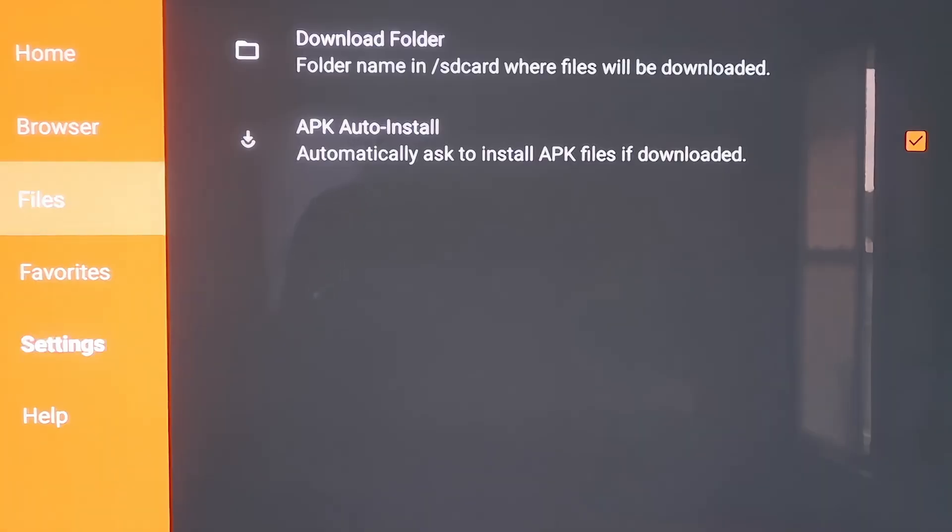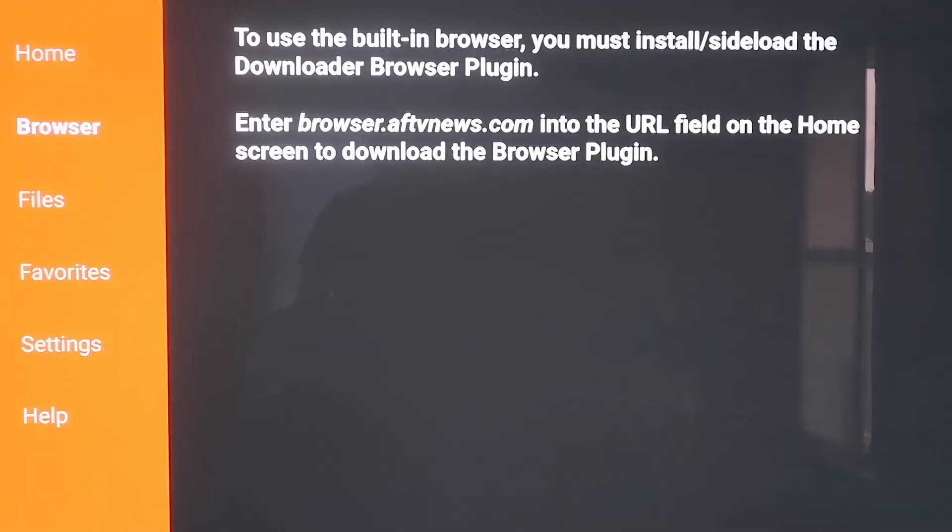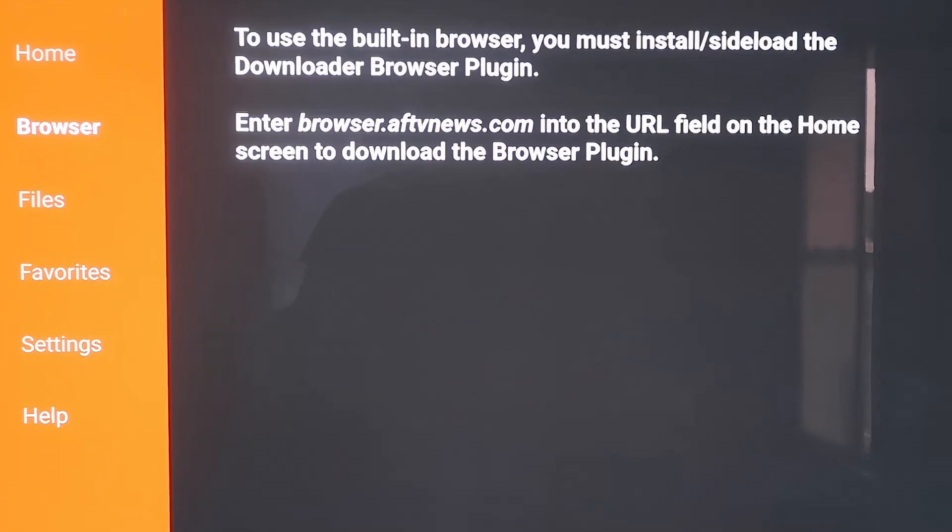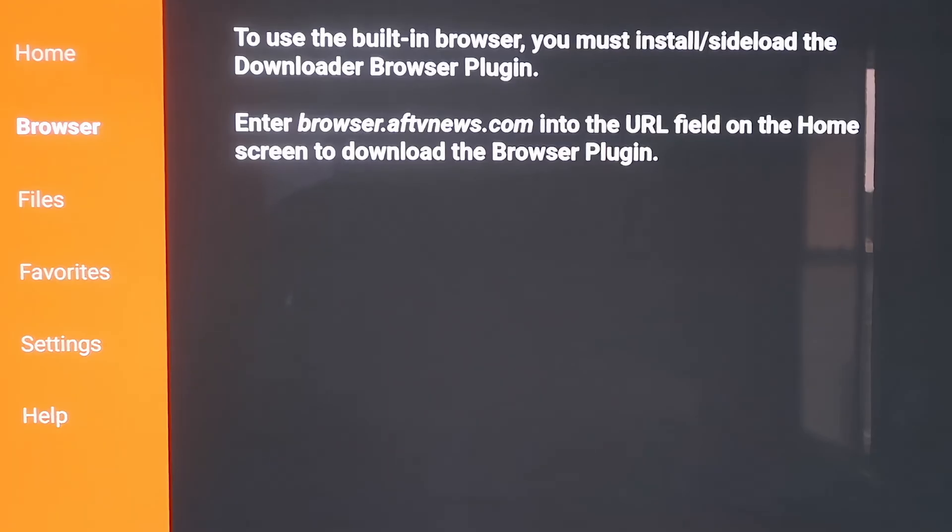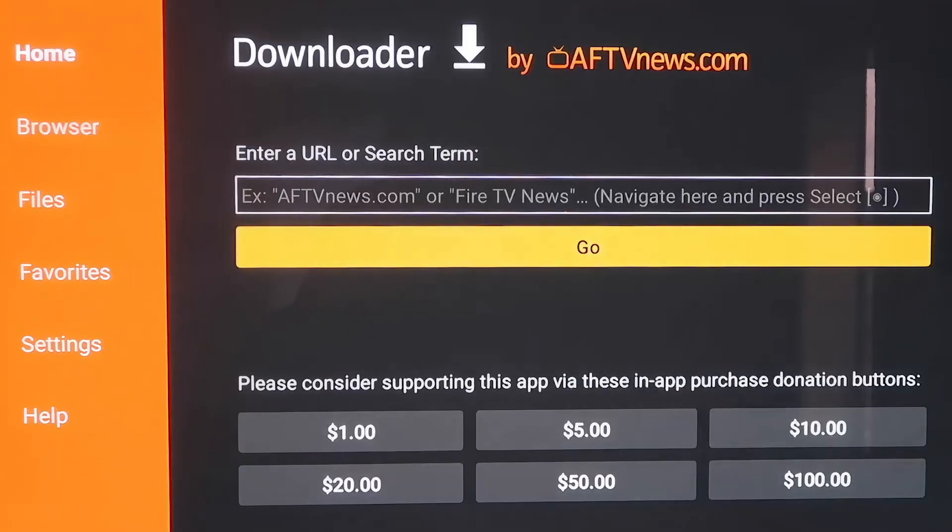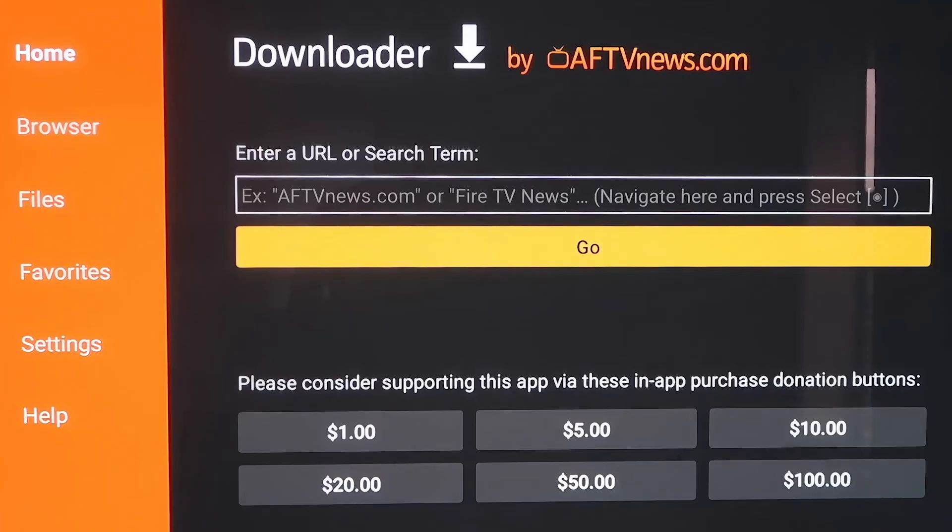When you scroll up here, if you click on Browser, you'll see that it says to use the built-in browser, you must install or sideload the Downloader Browser Plugin. It does give you the actual address to enter in. So it says enter in browser.aftvnews.com into the URL field. That's what we have to do in order to move on. So we're going to go to the home screen and type that in right there in that address bar.